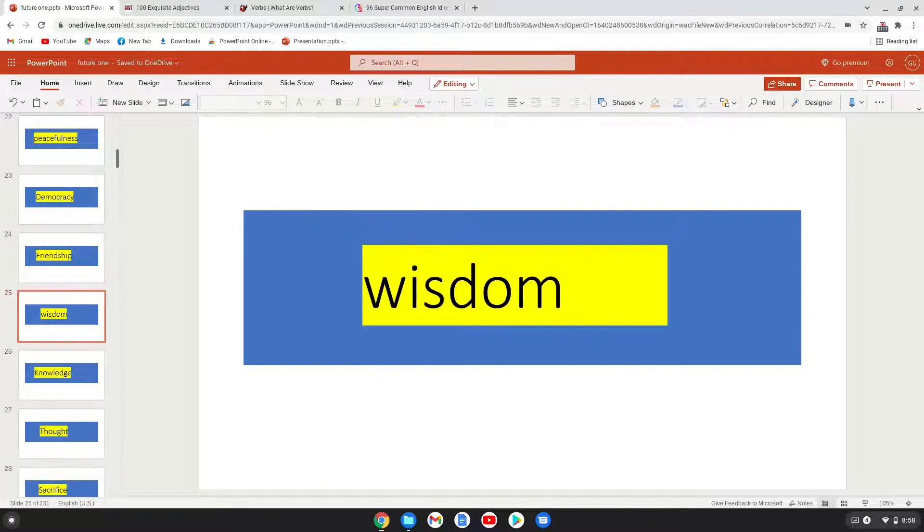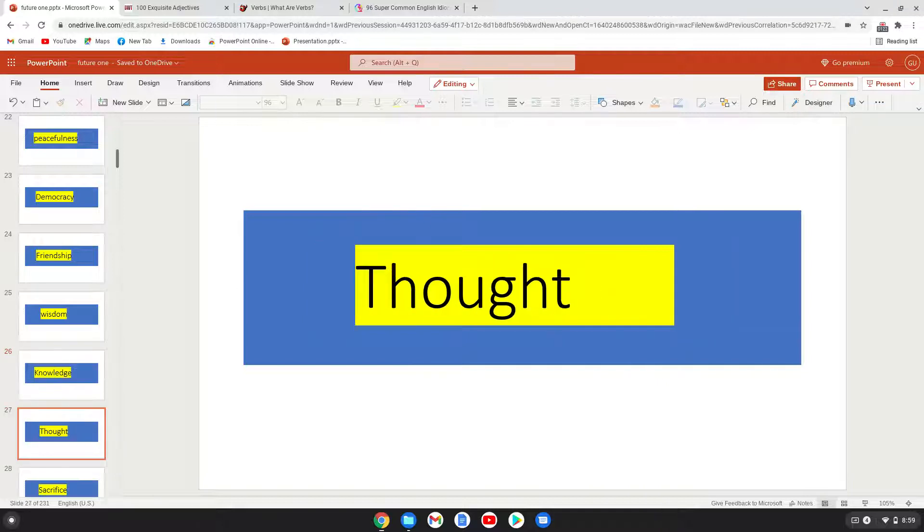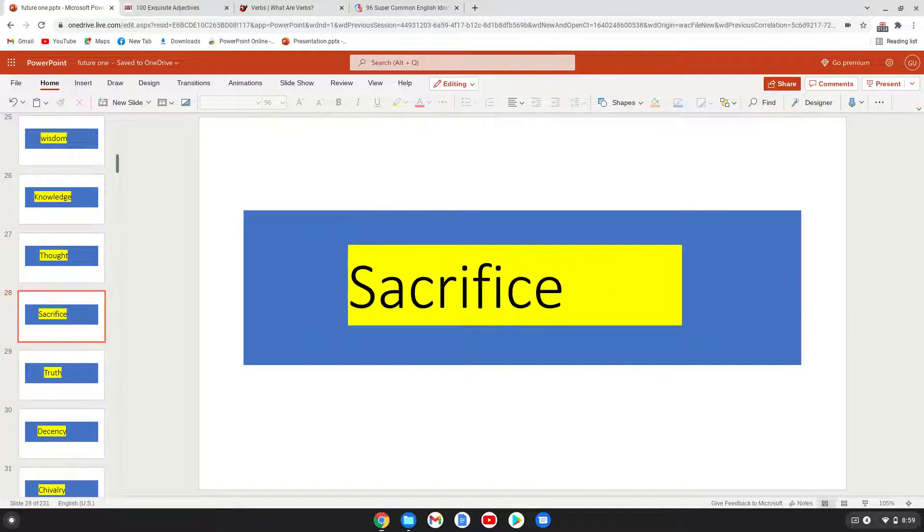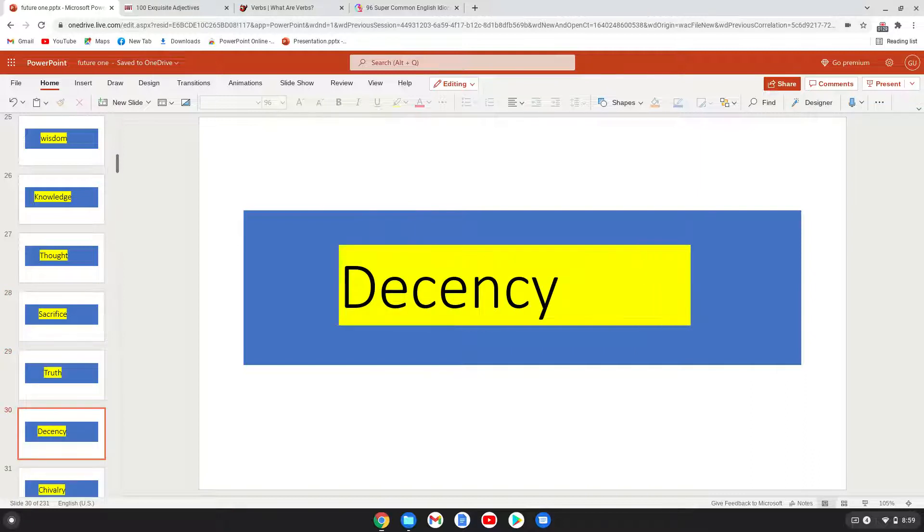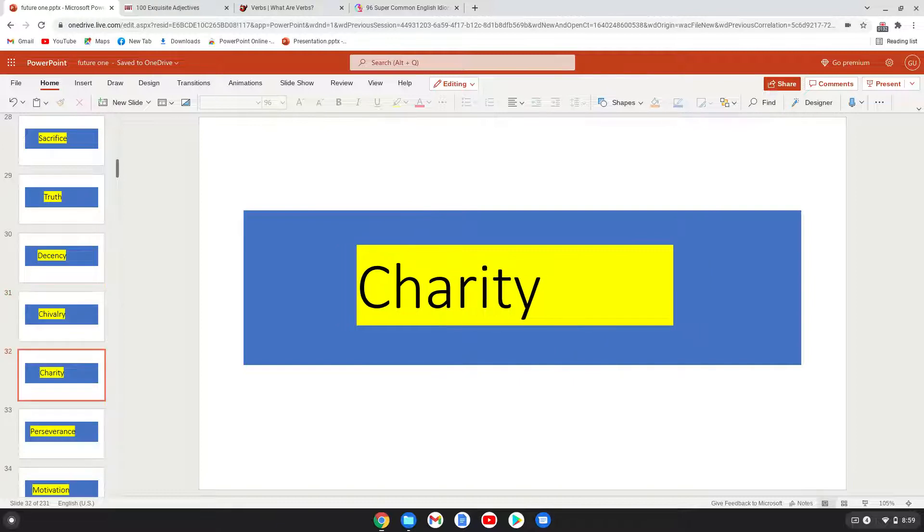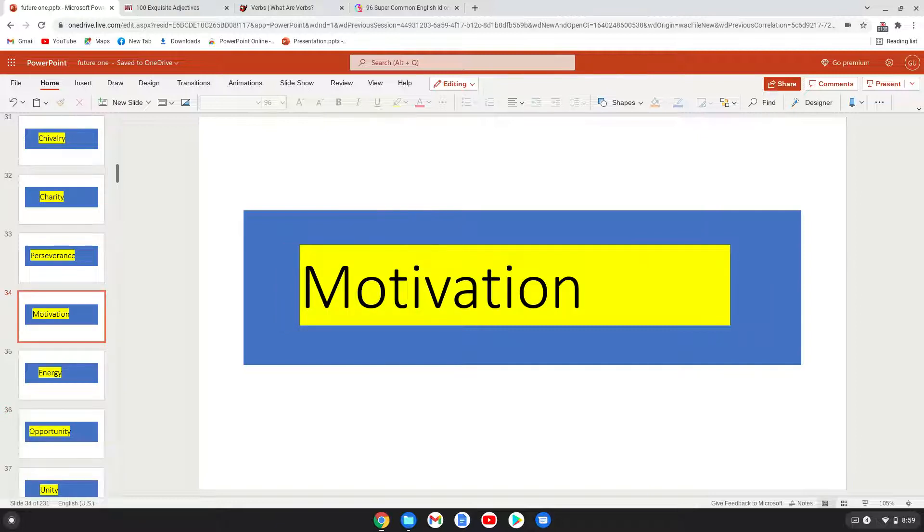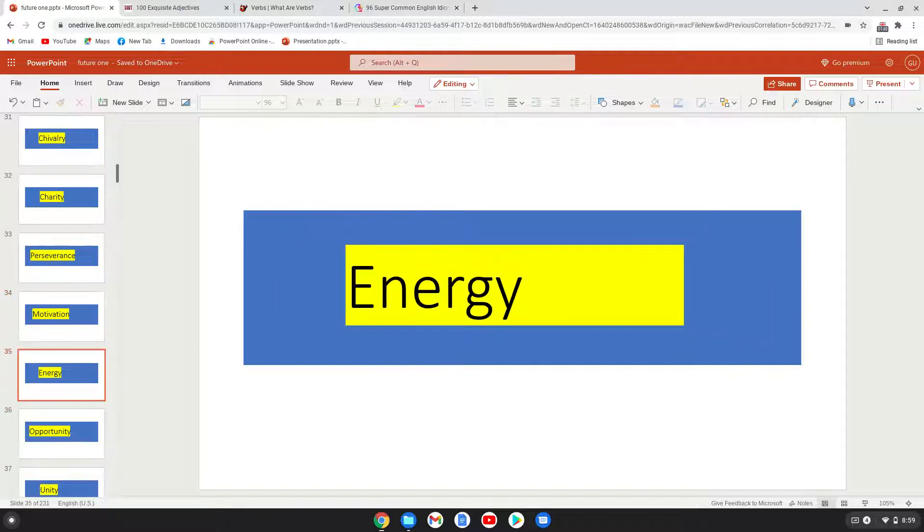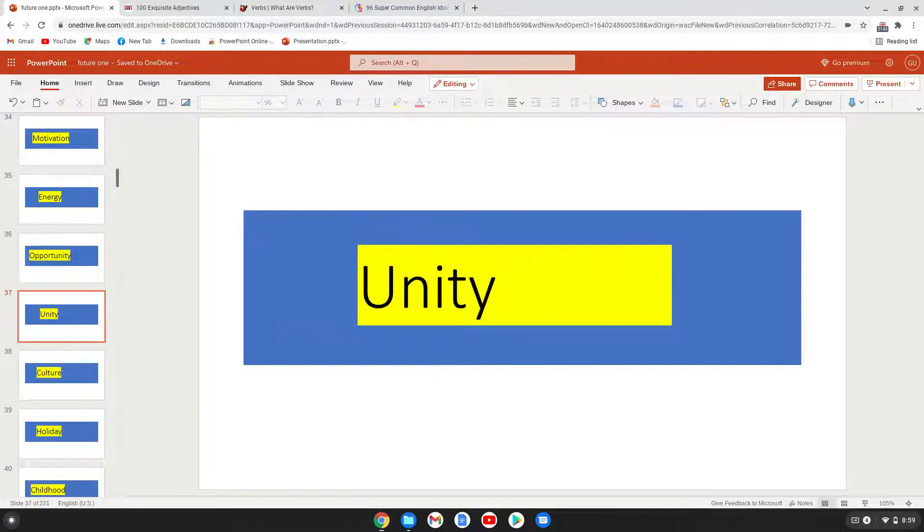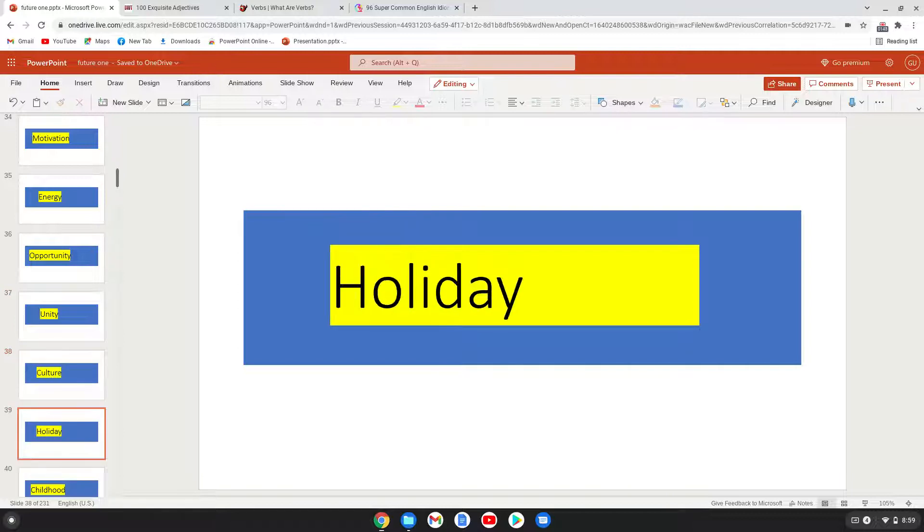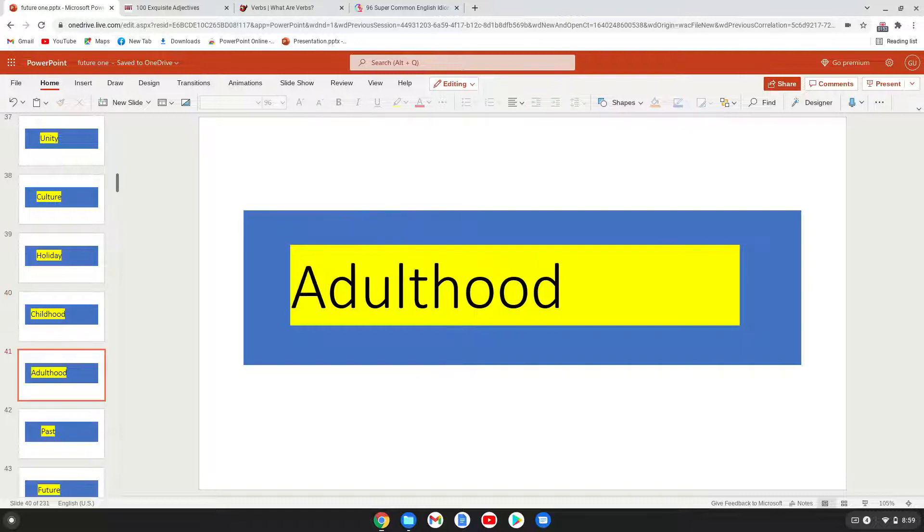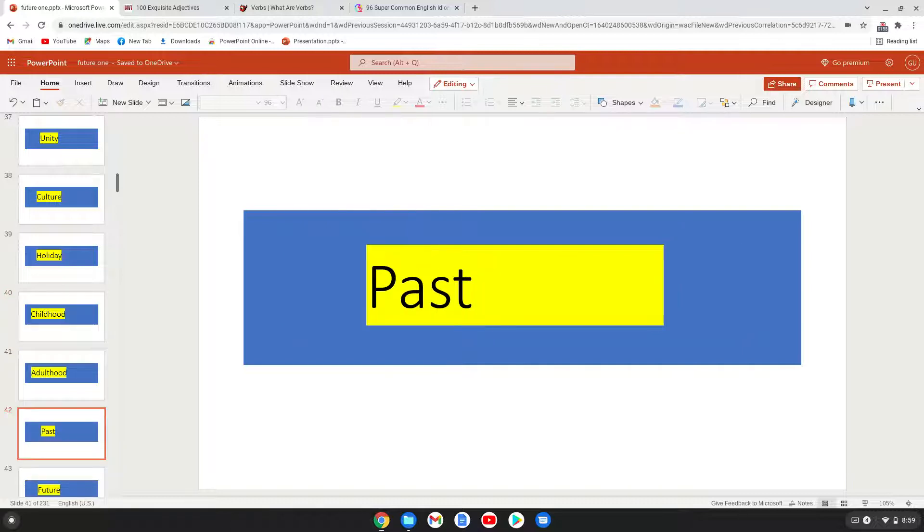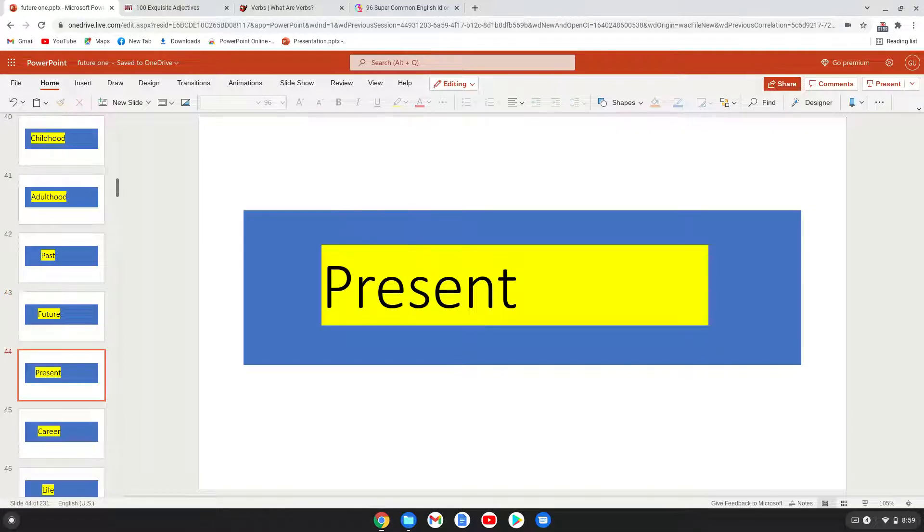Wisdom, knowledge, thought, sacrifice, truth, decency, jewelry, charity, perseverance, motivation, energy, opportunity, unity, culture, holiday, childhood, adulthood, past, future, present.